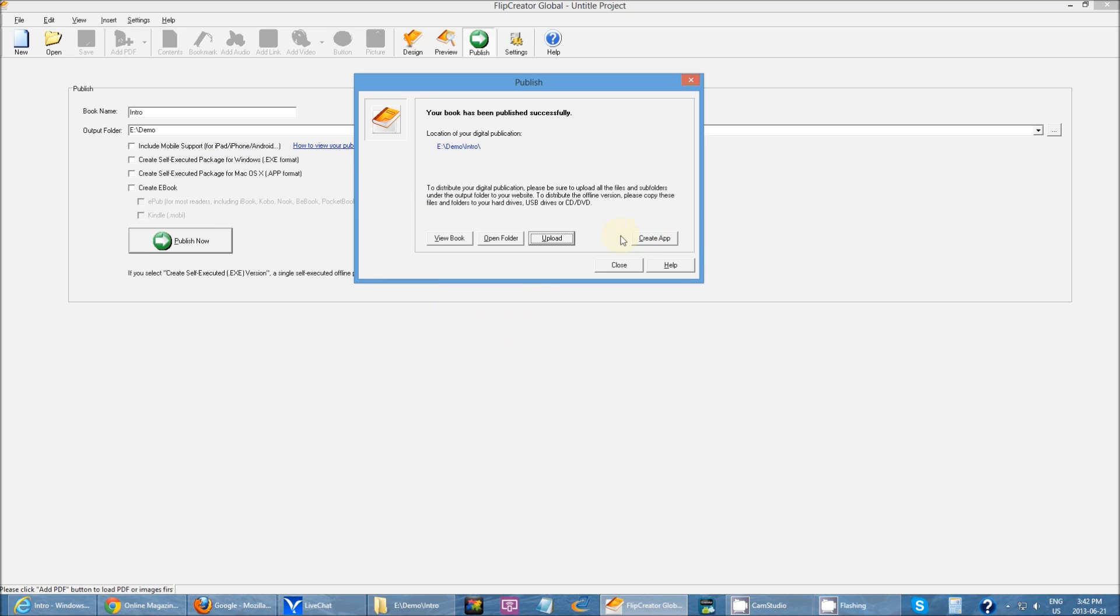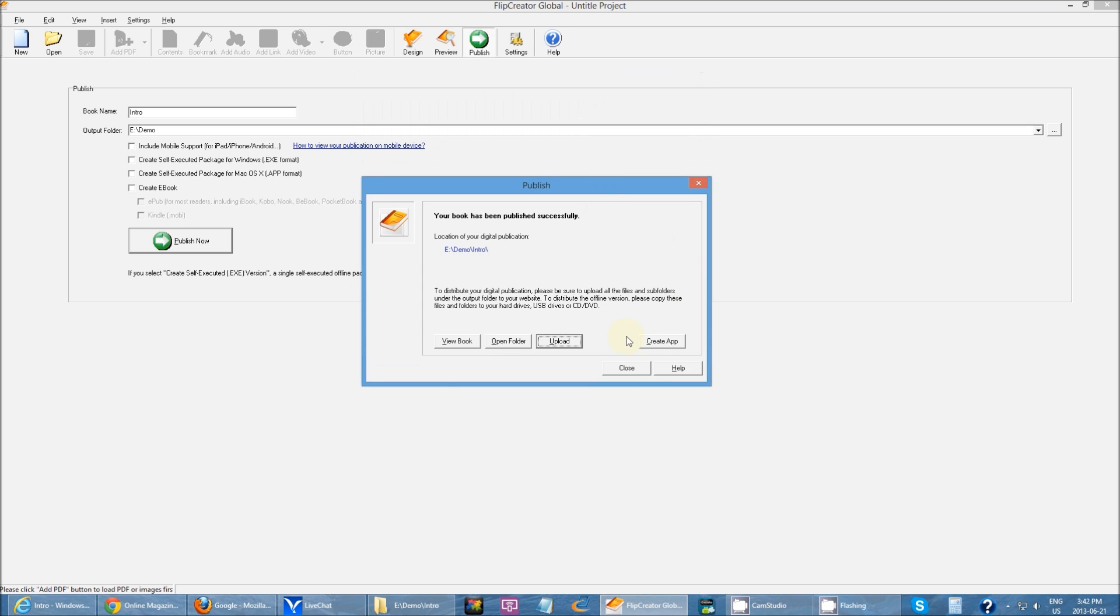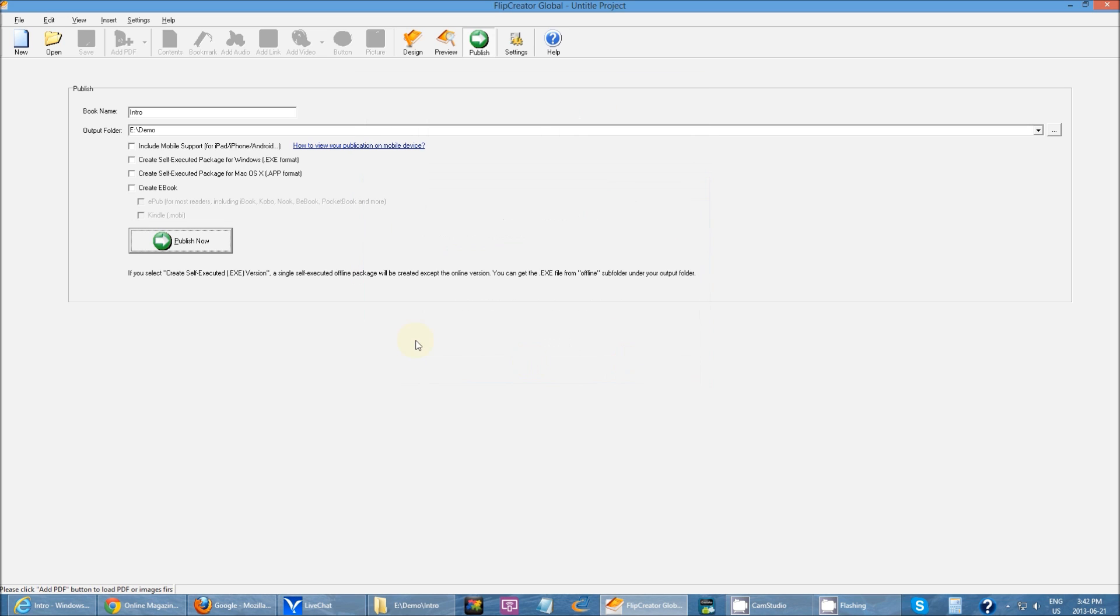And then there's the create app option. This is pretty much an option you can use if you wanted to turn your publication that you just created into an app using iCreateApp. So that's pretty much it.